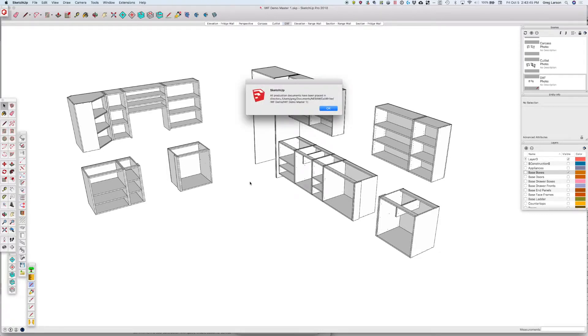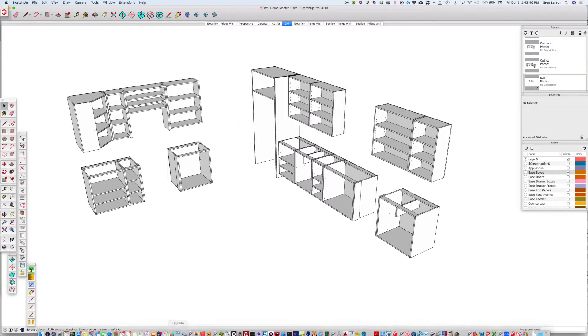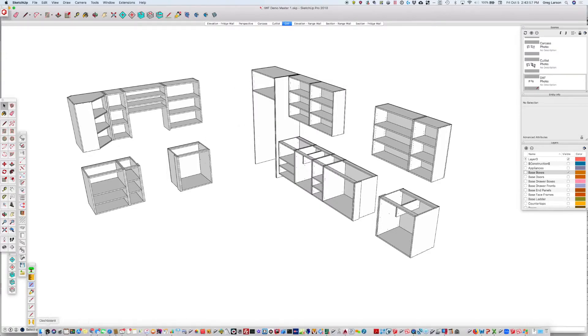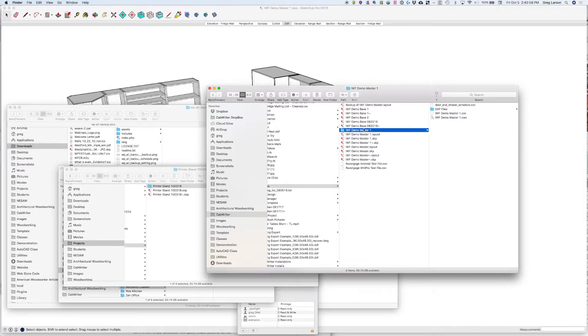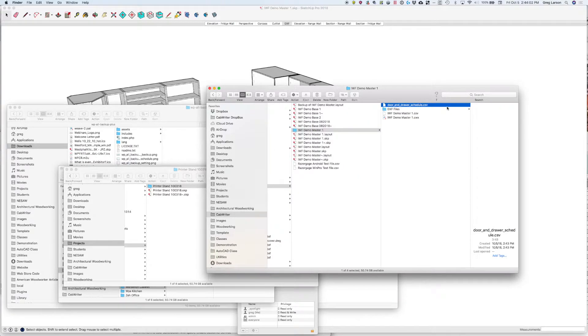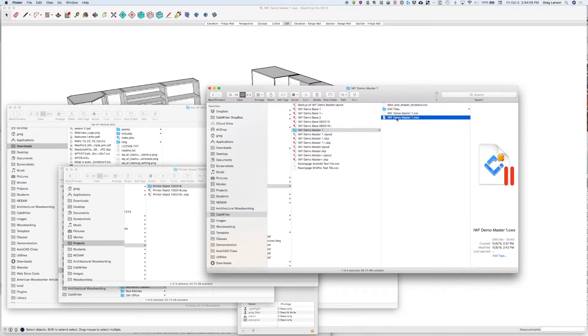It's telling us all the production documents have been placed in this file path, which is the same folder that the source file for this model is in. So if I go in there and look, I've got a folder. We've got the door and drawer schedule, our cut list in CSV format, and our cut list in Cutlass Plus format.